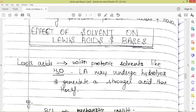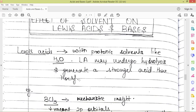Now we will discuss the effects of solvent on Lewis acids and bases. With protic solvents like water, Lewis acids may undergo hydrolysis and generate a stronger acid than themselves. If we use some Lewis acid in water, it will produce another Lewis acid which has more acidic strength. So the acidic strength is enhanced when we use a weak Lewis acid in water — its acidic strength is enhanced as it gets converted to a stronger acid.